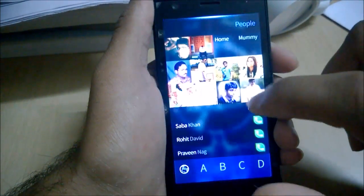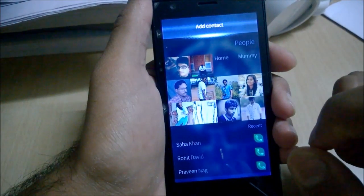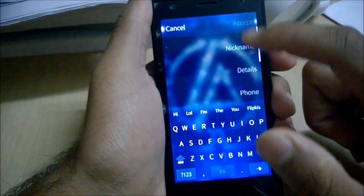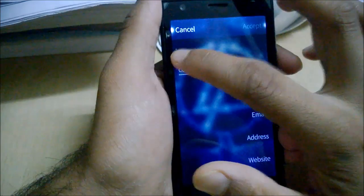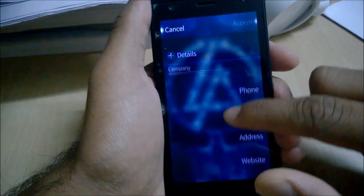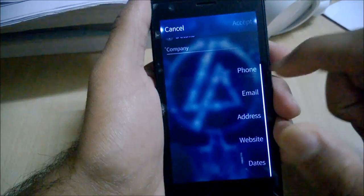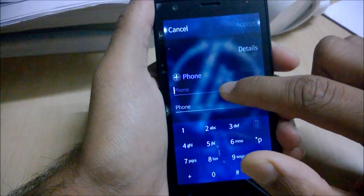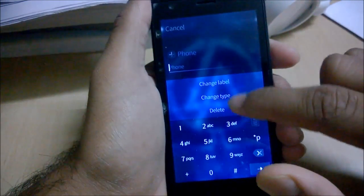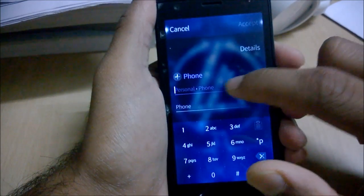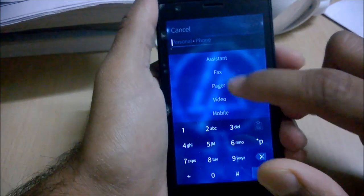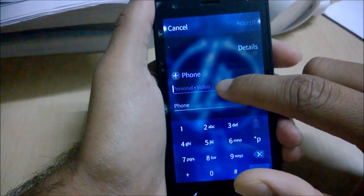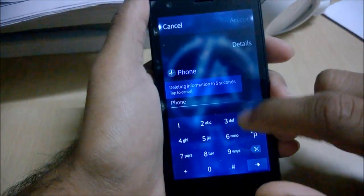The Show Search option gives you a keyboard to type a name and search for a contact. There is also an option to add a contact — it's a very simple form where you can add first name, last name, nickname, and details. You can add more details like job title, role, department, and phone numbers. You can long-tap a phone entry to change its label or type, and delete it.